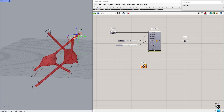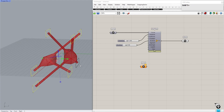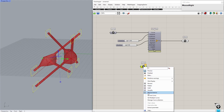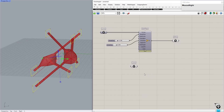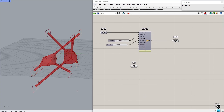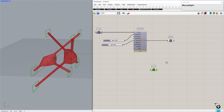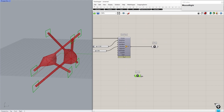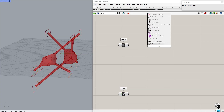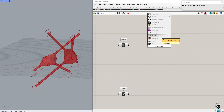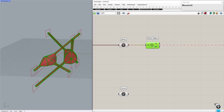Reference these rectangles into Grasshopper. Next, extract the naked edge by using a component called MeshEdge from NGON.